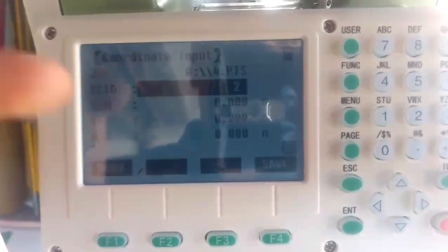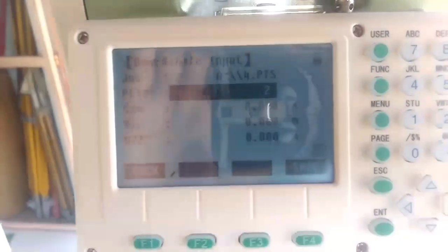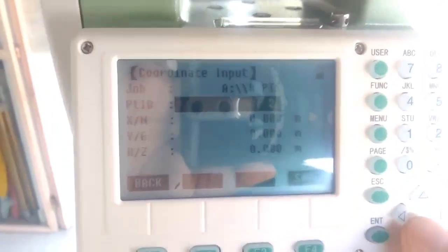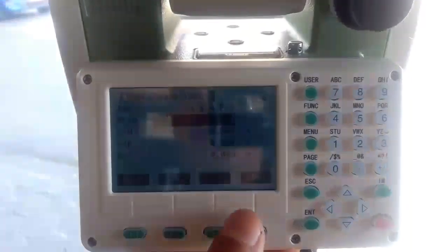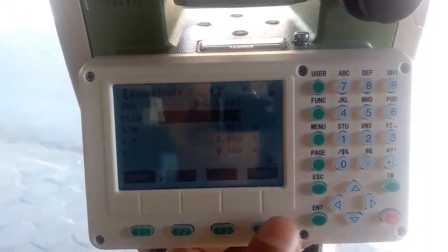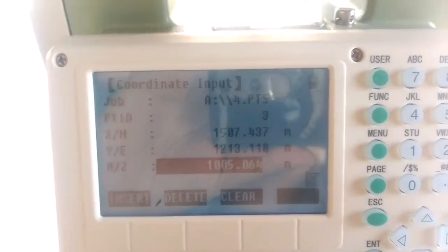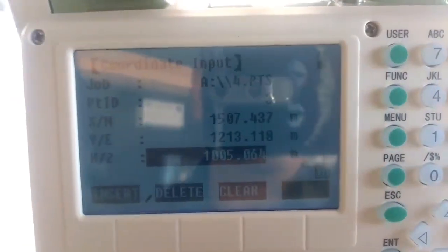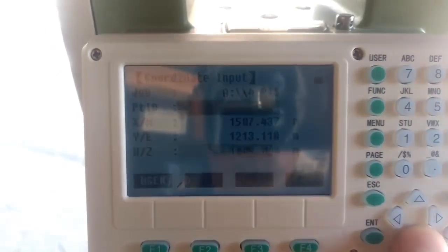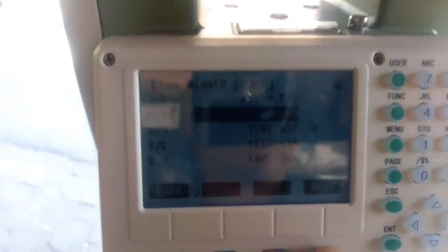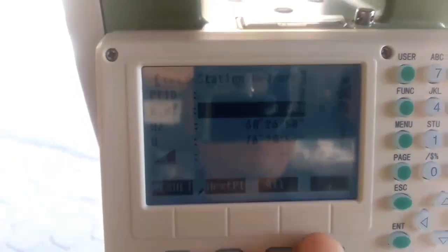Before entering the values, we need to target the machine to the point whose coordinates we know. Now I have targeted the machine to that point and I'll enter the coordinates. I have now targeted to Point Number Three. Let me input the coordinate of this point. I have entered the required Northing, Easting, and Elevation. Now I will save this data and measure the distance.